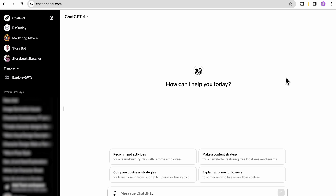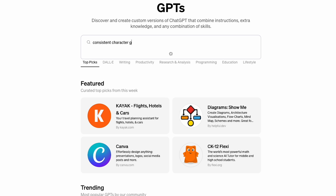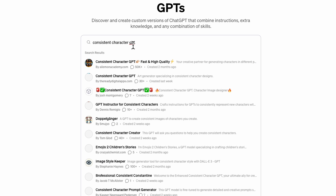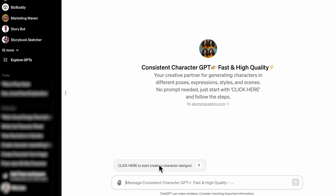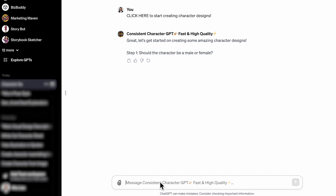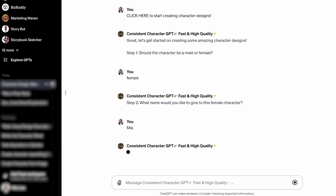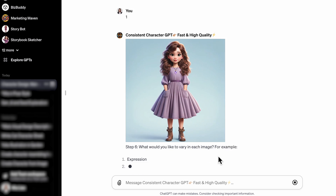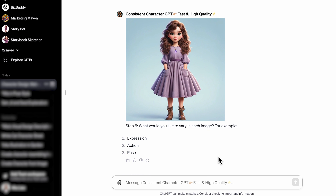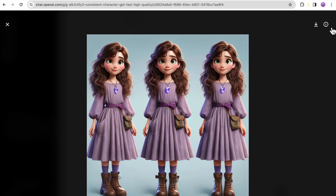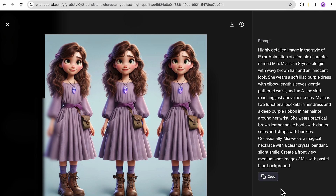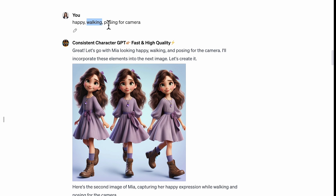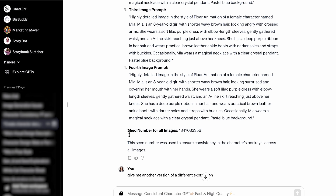First, let's go to ChatGPT. Click Explore GPT, type in Consistent Character GPT in the search bar, and you will find the GPT by AI Lemon Academy. Click and start creating your character design. Answer the questions about gender, name, and details about your characters. It will generate the initial image and ask you to specify variations. The GPT then takes the prompt of the first image and varies only things like expression, action, or pose as per your instruction, using the same scene number to maintain consistency.